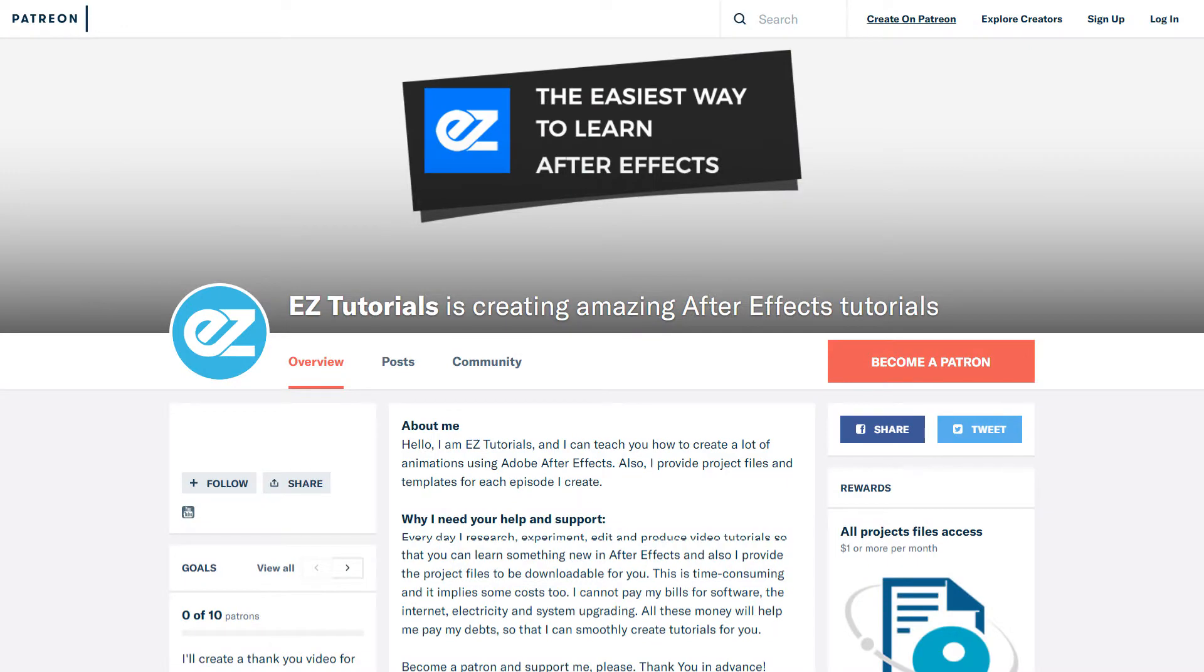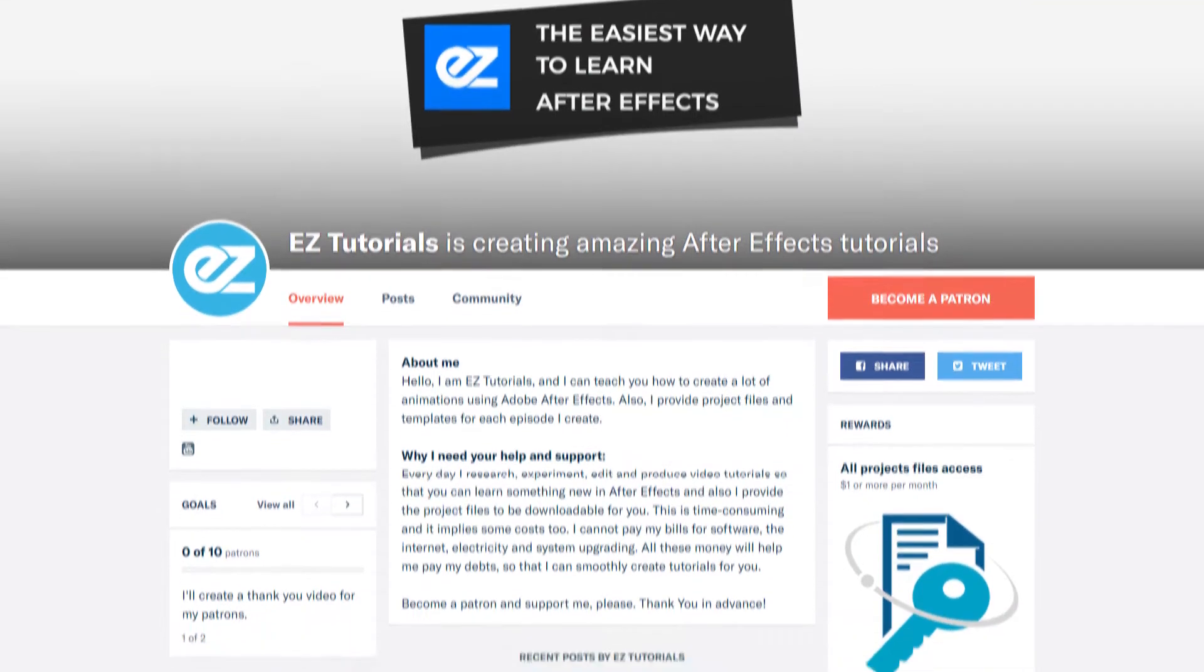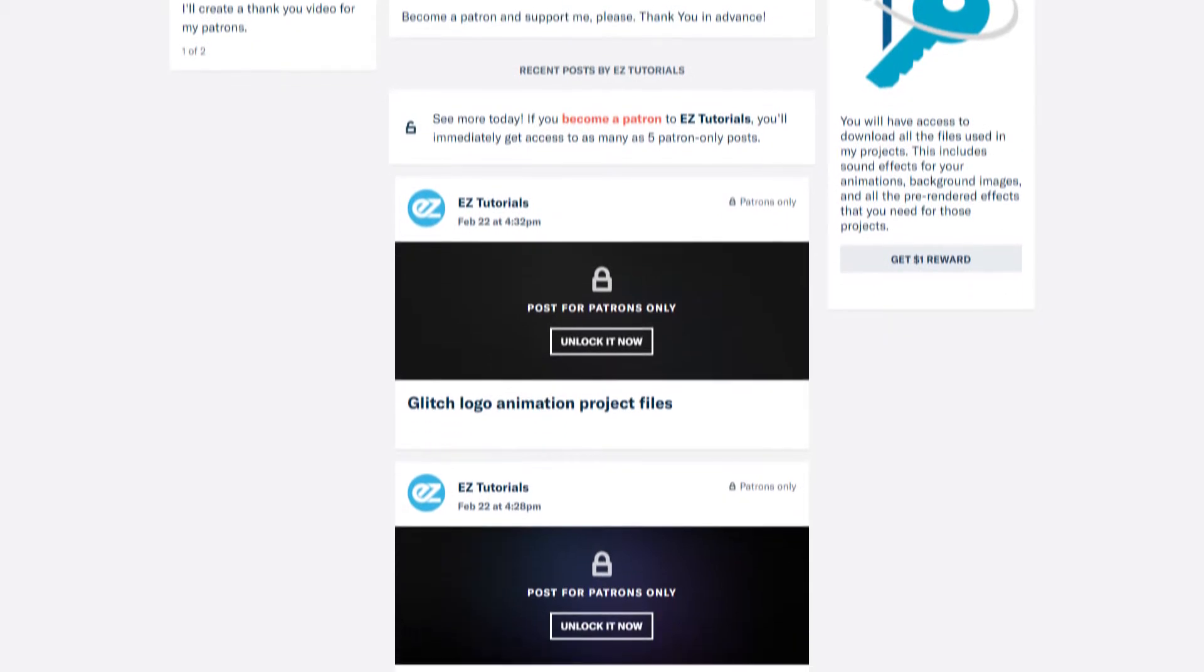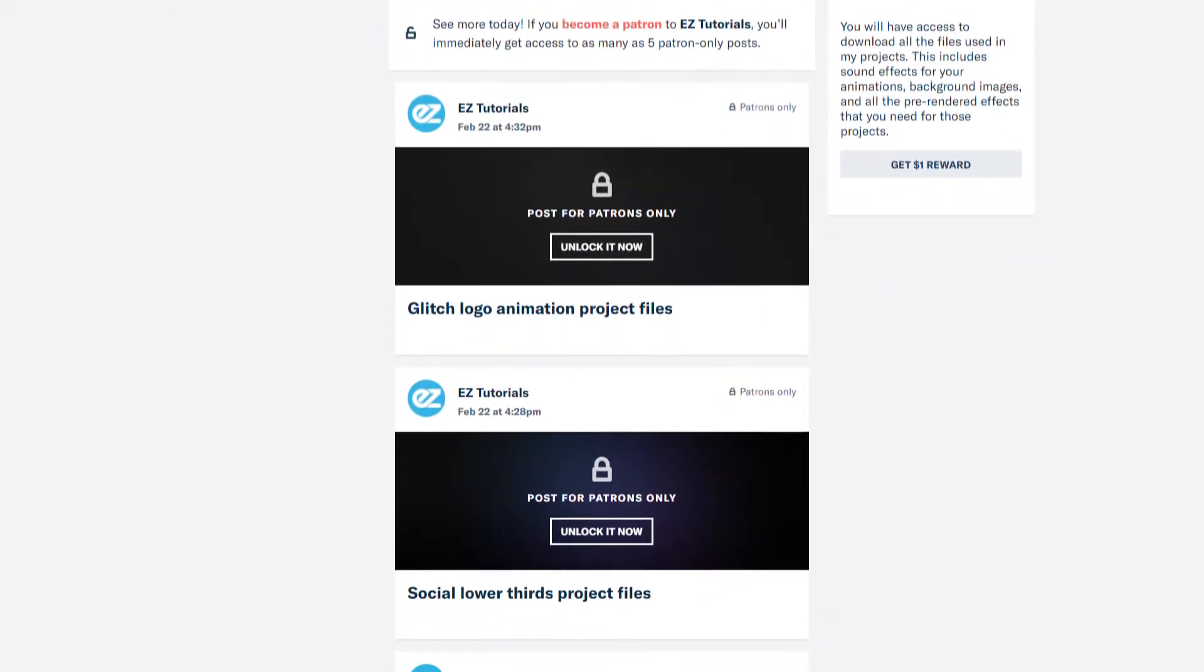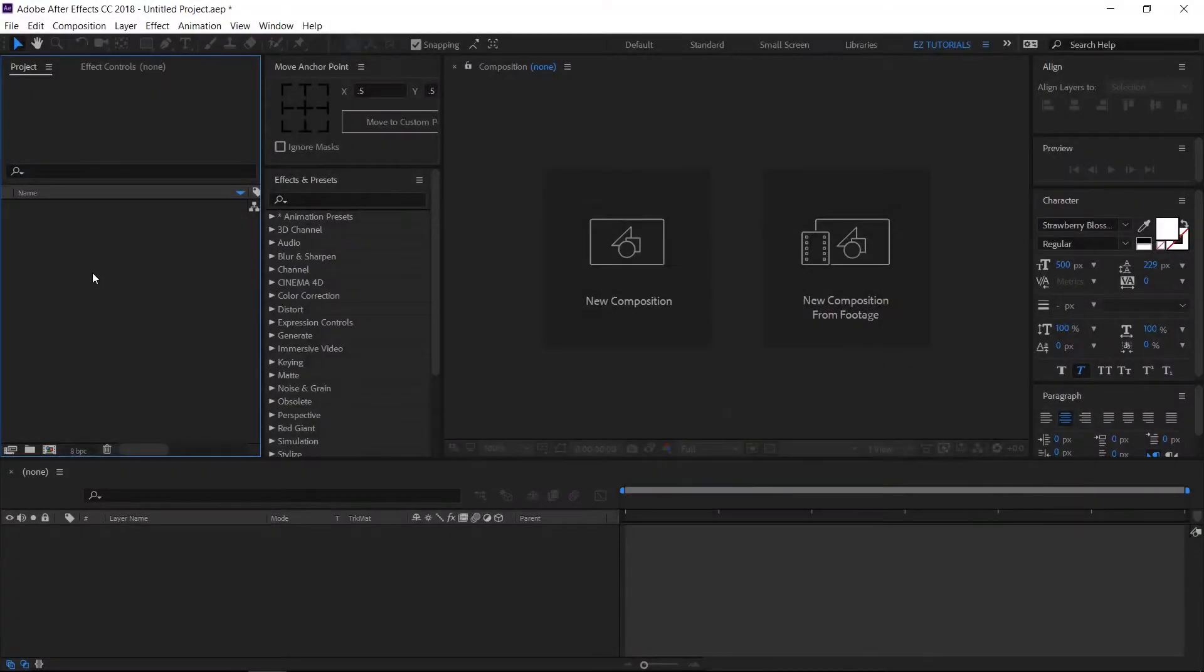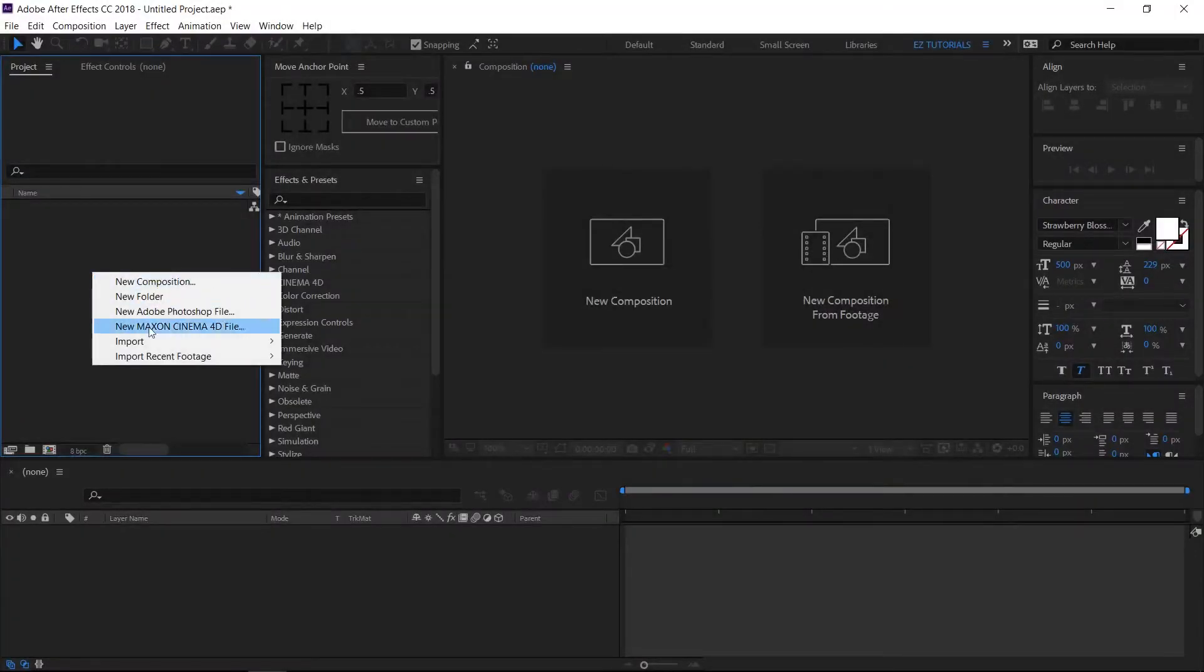Before we start, I'd like to invite you to support me on Patreon. You can also get access to all my premium content. So let's start.